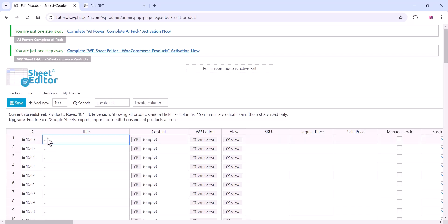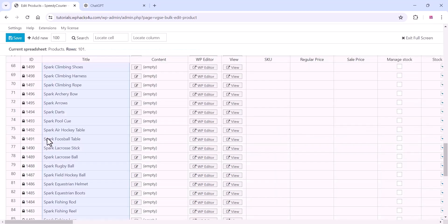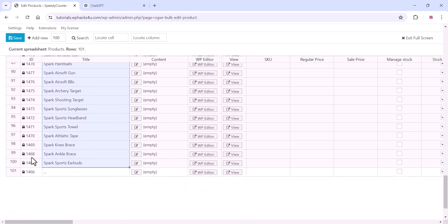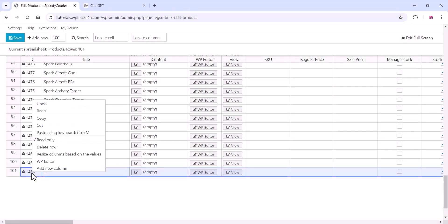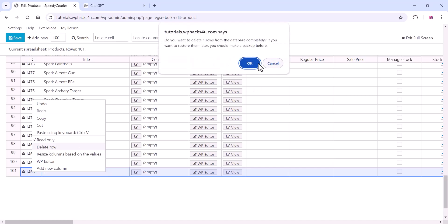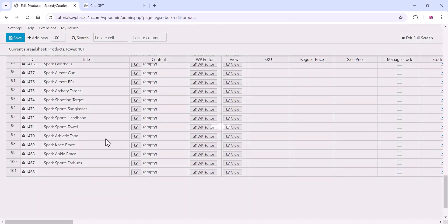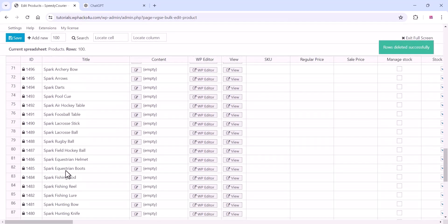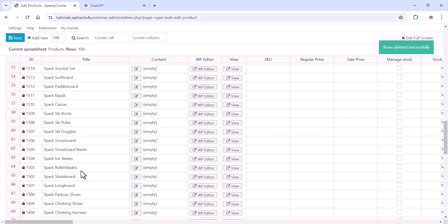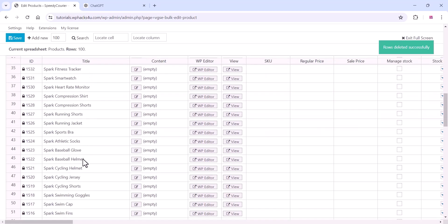Just copy all the product data, come to the Sheet Editor plugin settings, and press Ctrl+V to paste it. All the product data is now pasted into your WordPress dashboard. You can delete any unwanted rows by right-clicking and deleting — it's super simple.